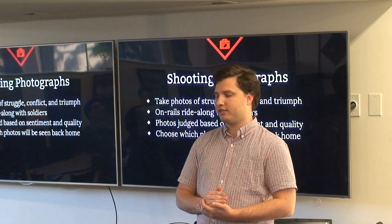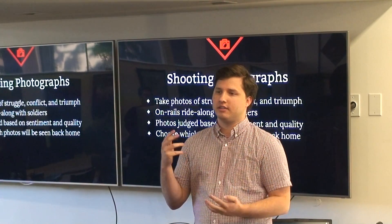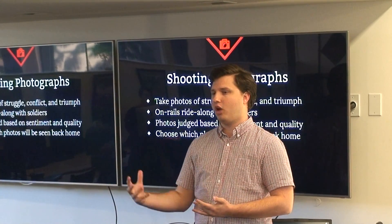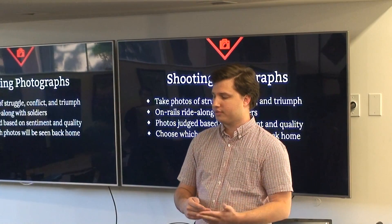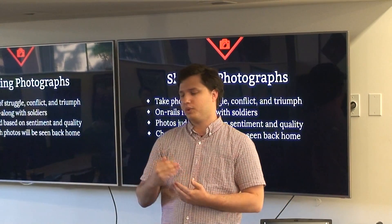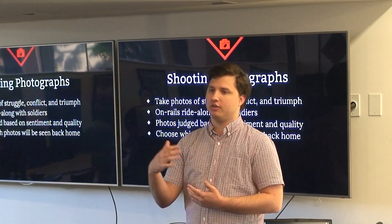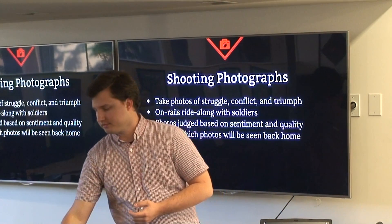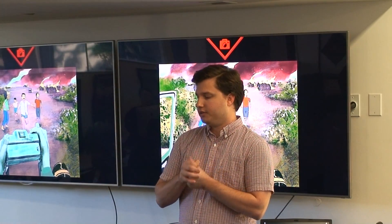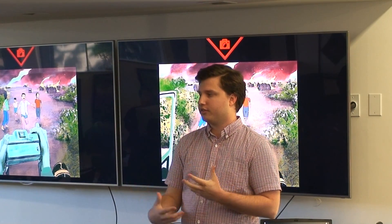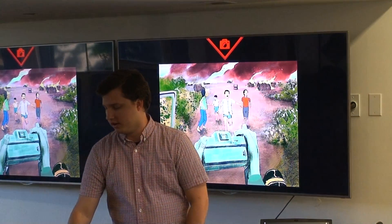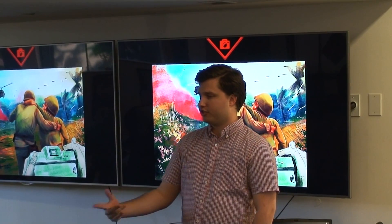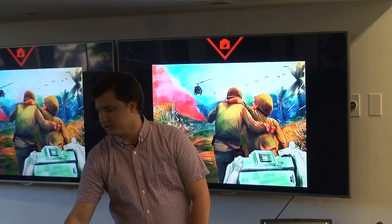The photos are judged based on their sentiment, whether they're pro or anti-war or somewhere in the middle, and their quality, how well they follow photographic compositional rules. At the end of this phase you choose which photos are going to be seen back home and published in the newspaper. You could be taking pictures of scenes where children are fleeing from their village with very anti-war sentiment, or you could be taking pictures of soldiers doing heroic acts, which is a very pro-war sentiment.